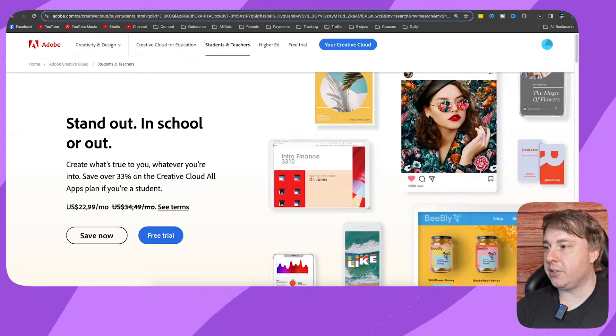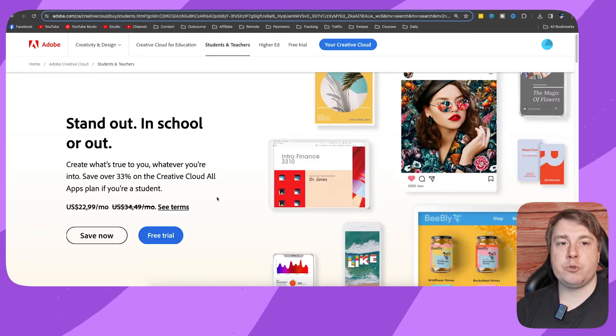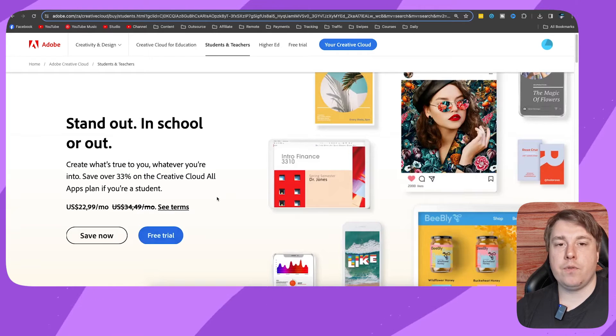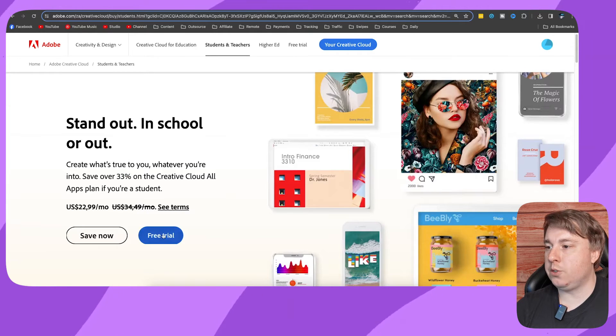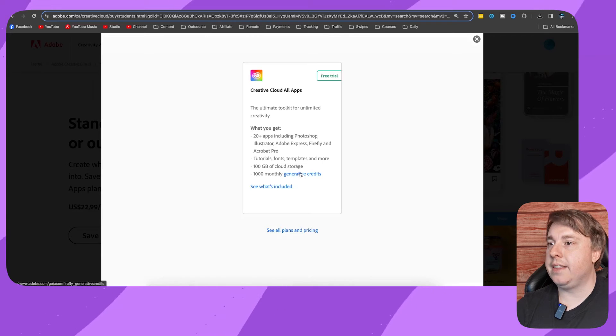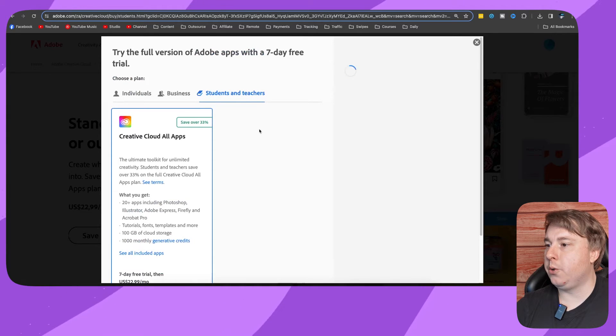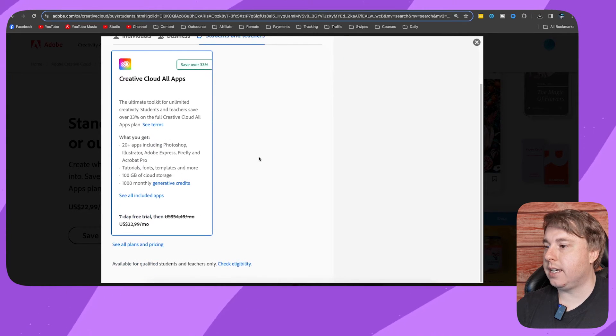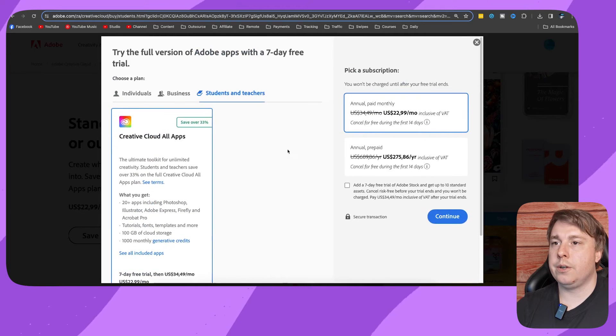You just click onto free trial, and then you have to sign up here. You need to choose if you want the annual paid monthly subscription or the annual prepaid.